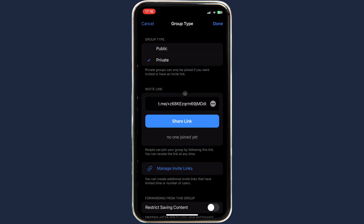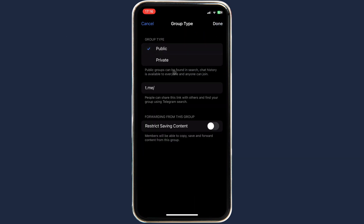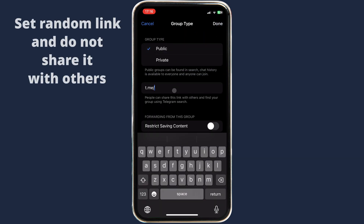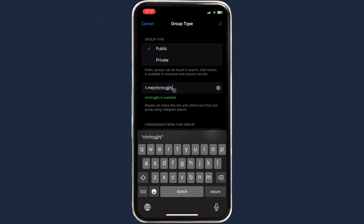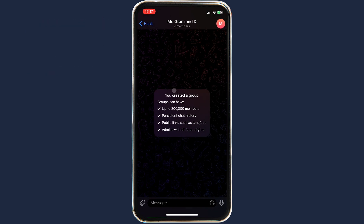Select the Public option and set some random link for this group. Now the Recent Actions feature is available.